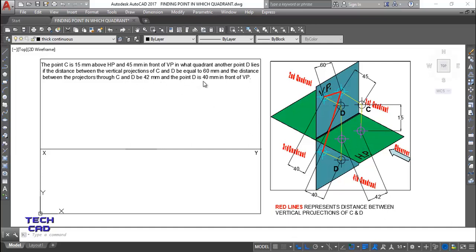Point D is 40mm in front of VP. It is now very clear that point D is in front of VP, so it must be in the first quadrant or fourth quadrant. It cannot be in the second or third quadrant, as in front of VP we always have first or fourth quadrant.